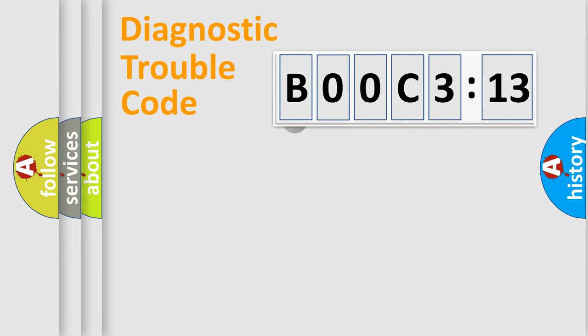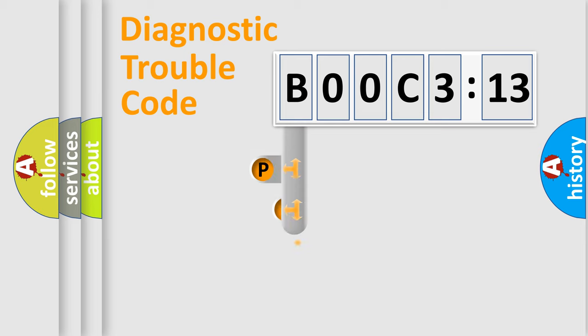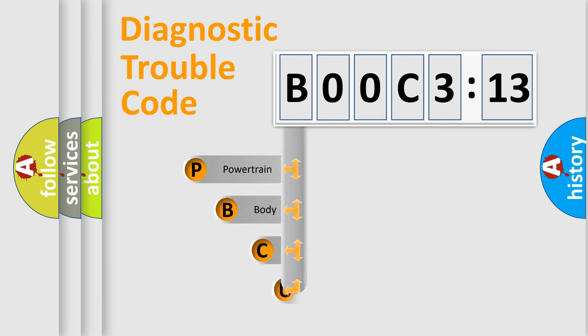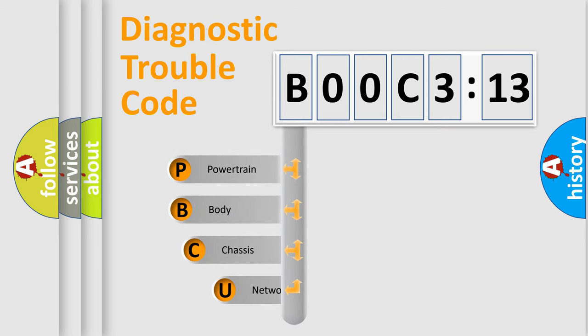First, let's look at the history of diagnostic fault code composition according to the OBD2 protocol, which is unified for all automakers since 2000.